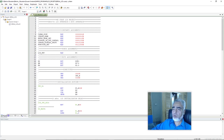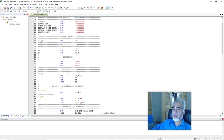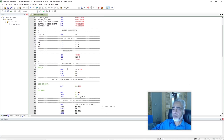We have assigned the name to port 2.3 as RS — that is register select — port 2.4 as RW, and port 2.5 as EN. Here we have written the directives for our program and the initialization routine. We have initialized port 0, and we have moved the value 00H to port 0. Here we can find we have assigned the name 'LCD port' to port 0.